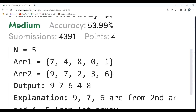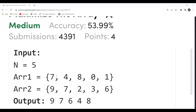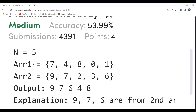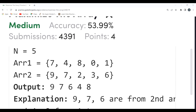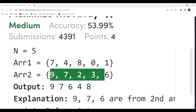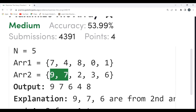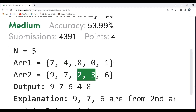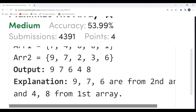Let's understand with an example. n = 5, arr1 = [7, 4, 8, 0, 1] and arr2 = [9, 7, 2, 3, 6]. We need to create a new array satisfying the criteria. The output is [9, 7, 6, 4, 8]. First priority goes to arr2 elements — we fetch 9, 7, 6 from arr2. The remaining two come from arr1: 8 and 4, since 2 and 3 are smaller.